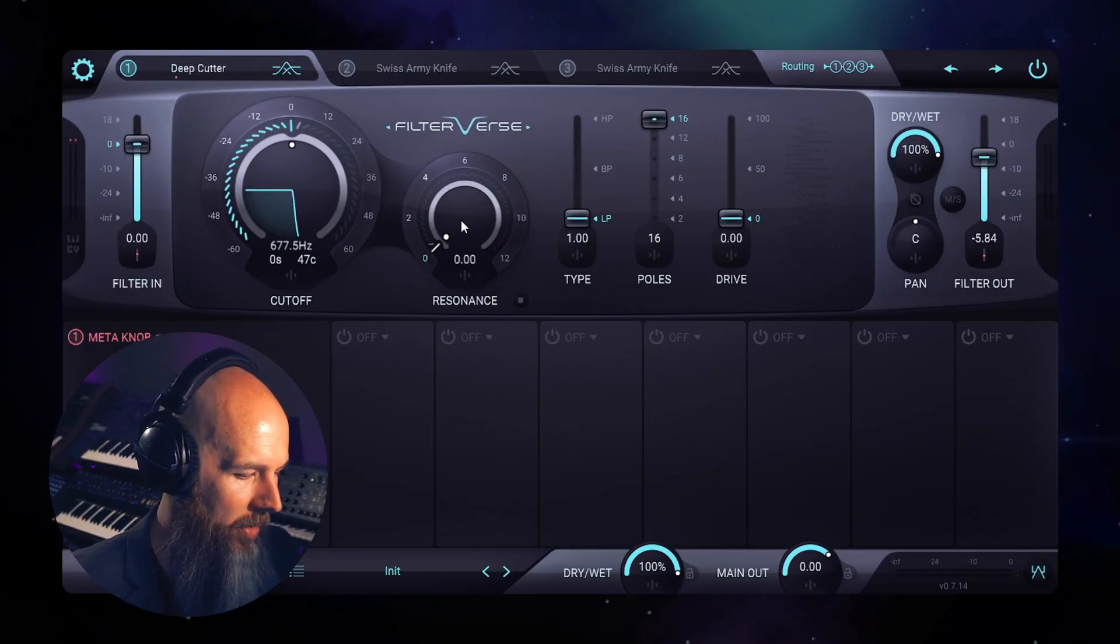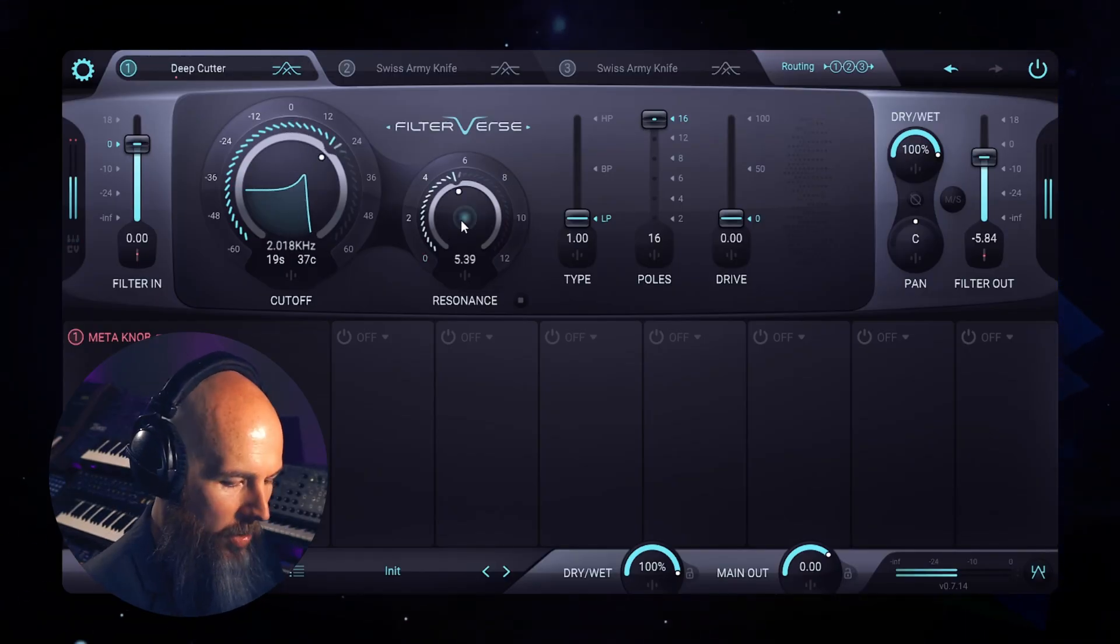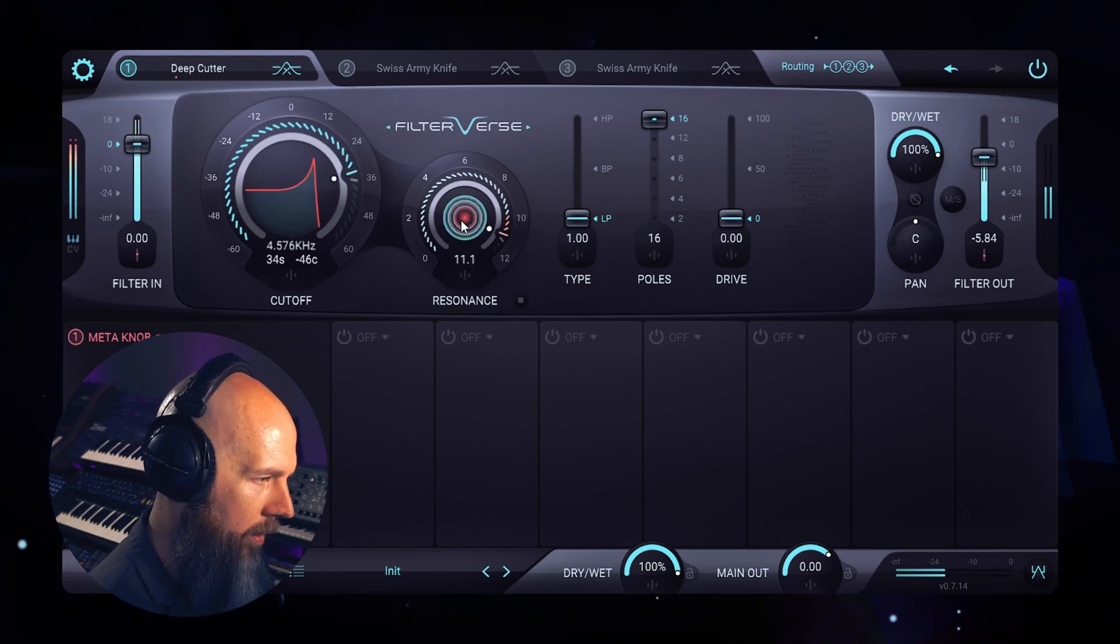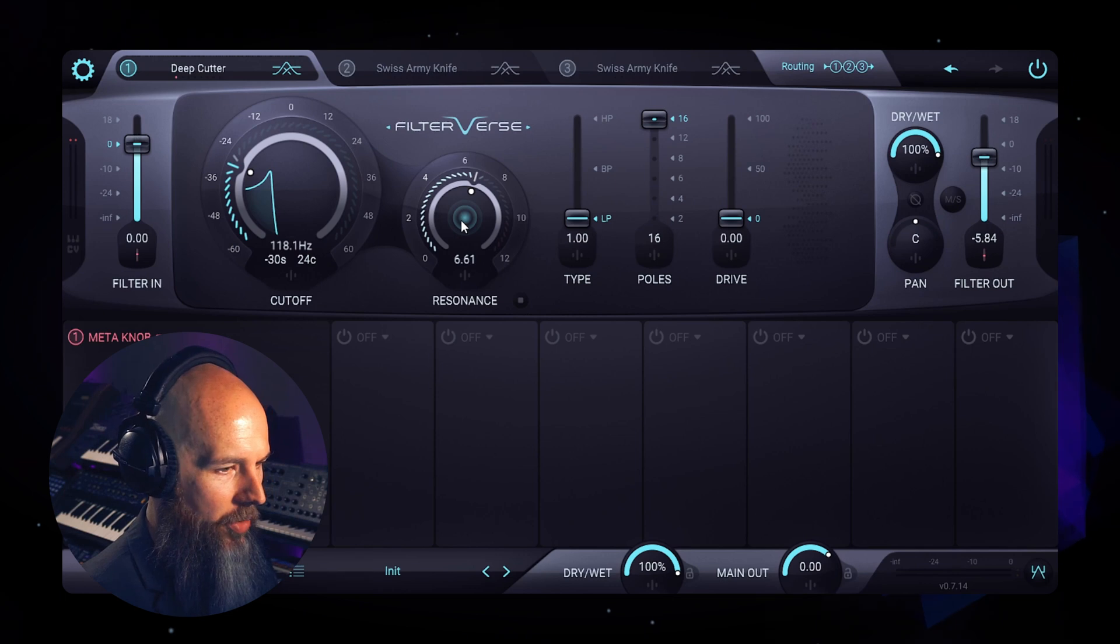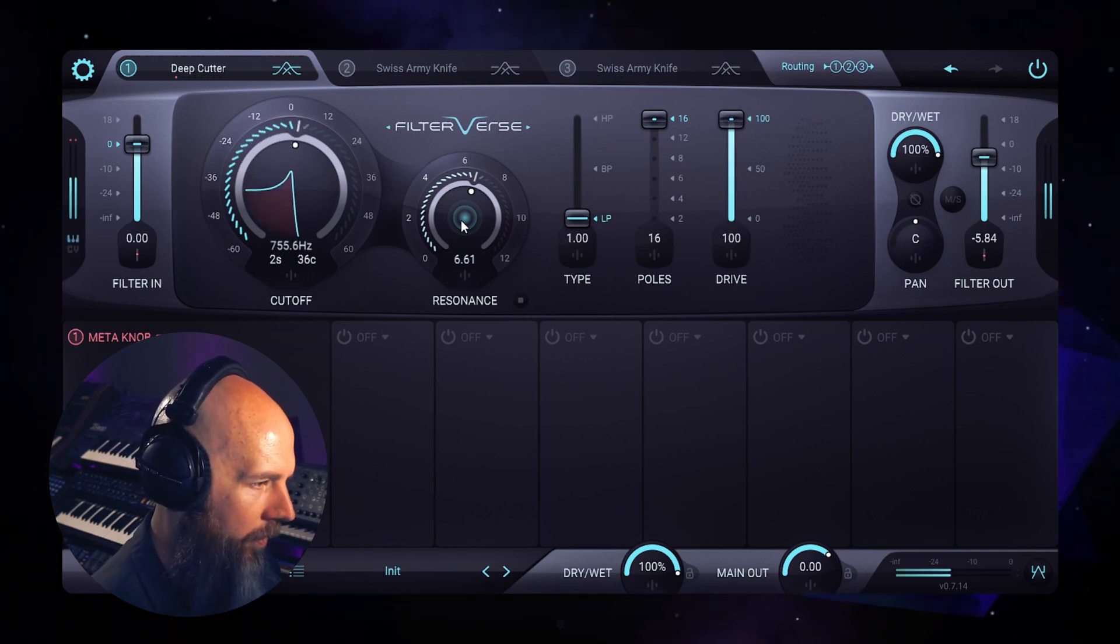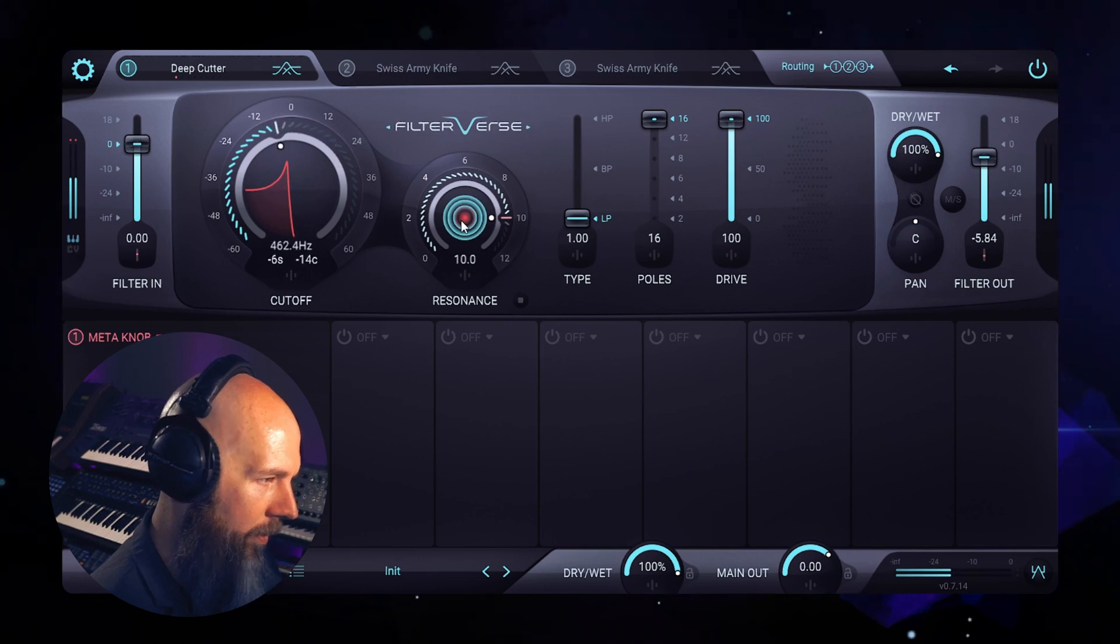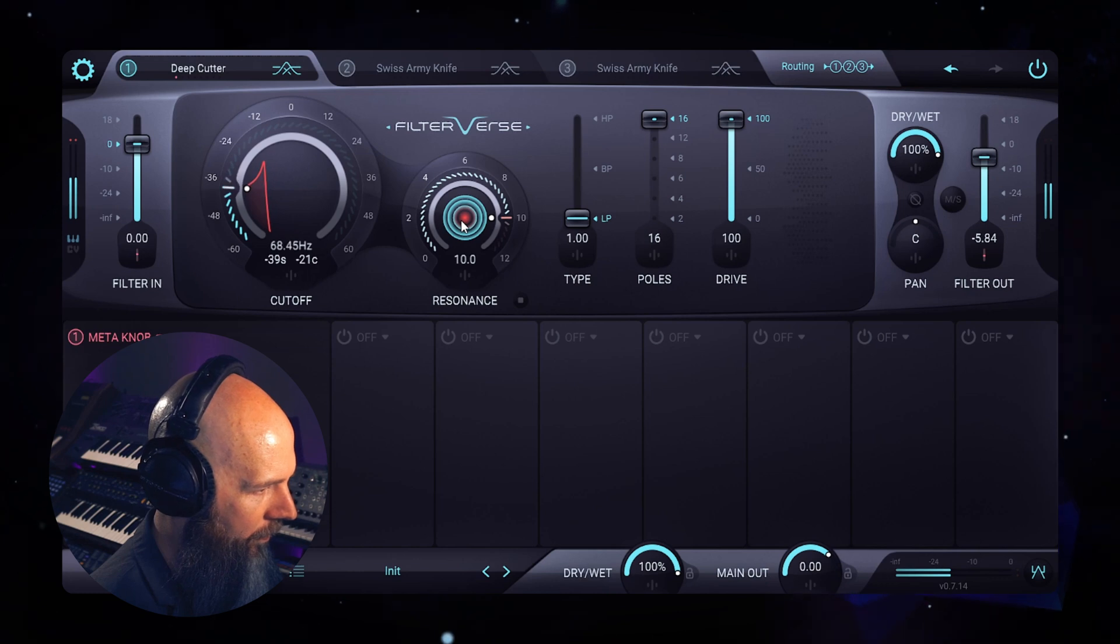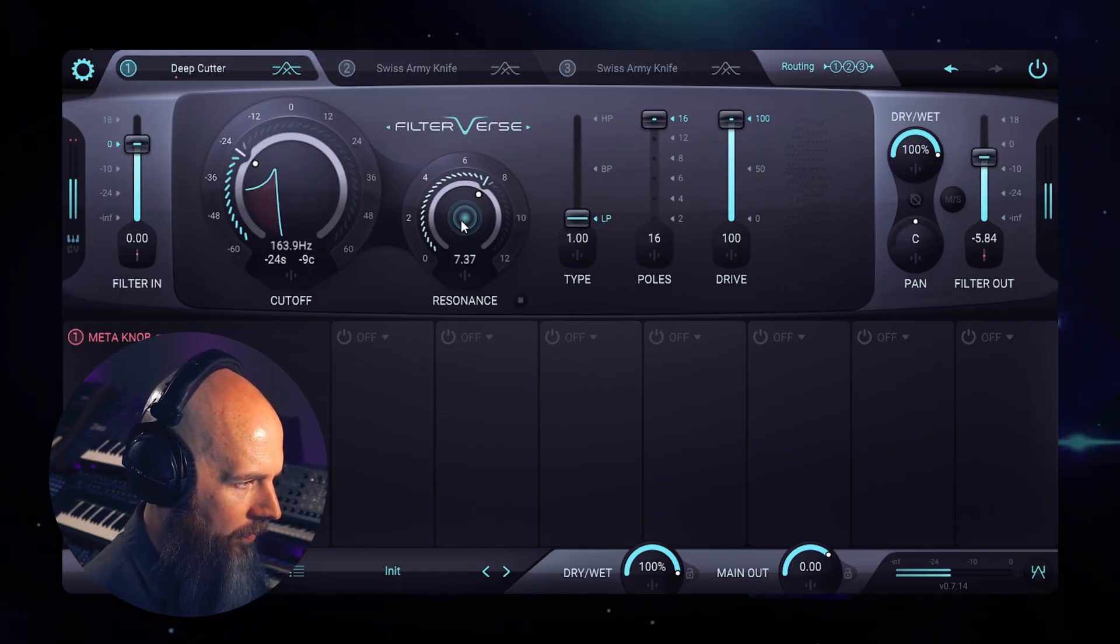Let's check out how that sounds with some resonance as well as some drive from the filter input. When you drive the filter input with this filter it's very clean. Let's turn the drive up. You'll notice with this filter you get a velvety, almost guitar amp-like sound. So the Deep Cutter is more useful for some more extreme type effects as well as if you just want a filter that really screams.